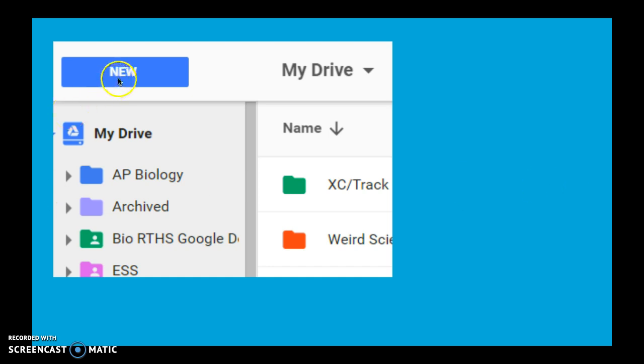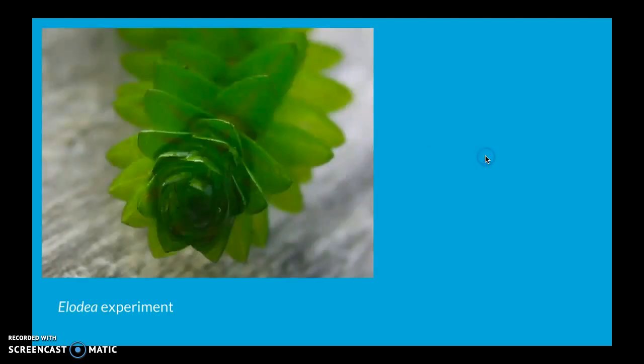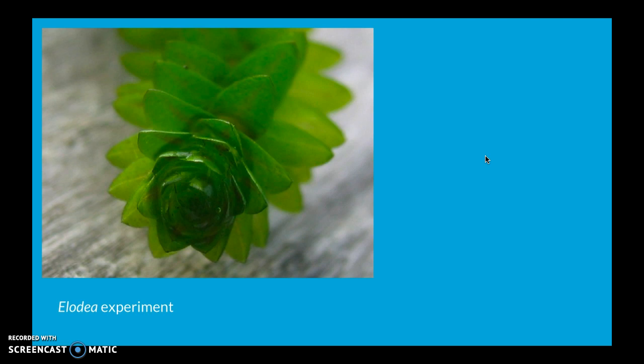So you would go to new here and then you can click new sheet from Google Drive. The hypothetical data that I'm going to be using today is from this experiment with an aquatic plant called Elodia. In this experiment we're going to get data counting the number of bubbles we see when this plant is submerged and those bubbles are oxygen bubbles. So the rate at which this plant is producing oxygen can correlate to the rate of photosynthesis that it's doing.